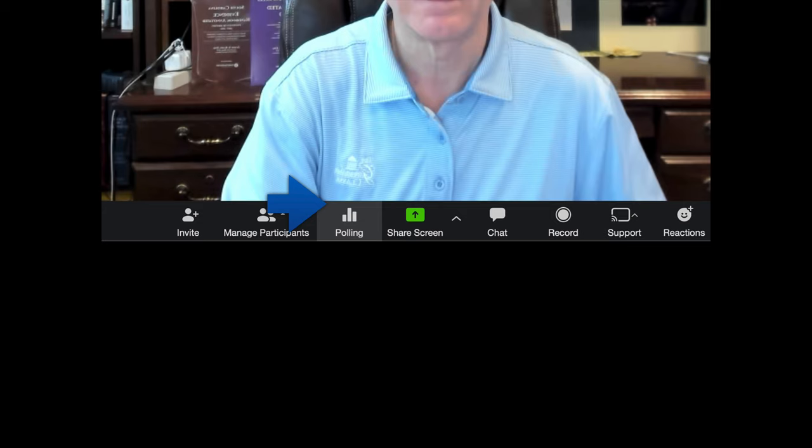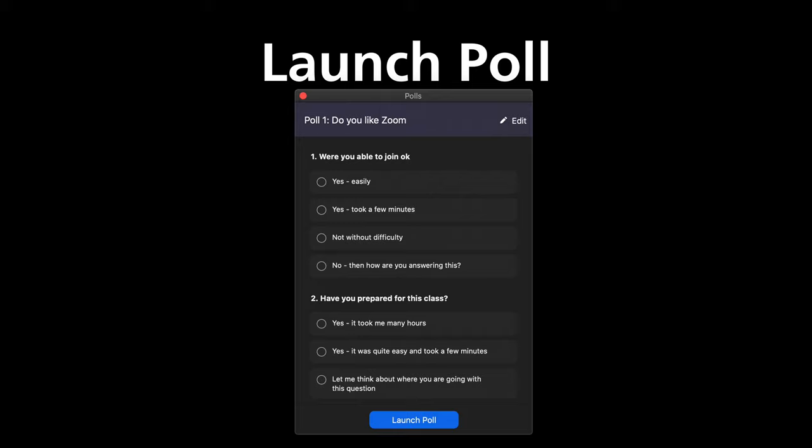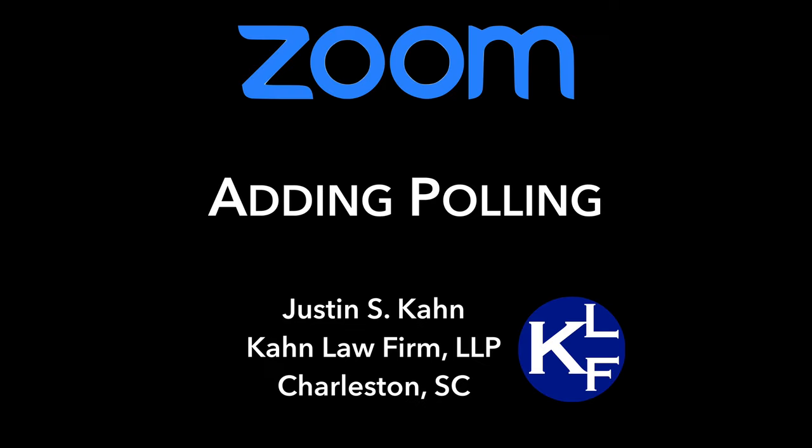Now when you go to the bottom of the screen and click on polling, when you're in the middle of your meeting, you'll have an option to launch the various polls that you have pre-populated. And this is a quick overview of how to add polling to your classes to make it more interesting.